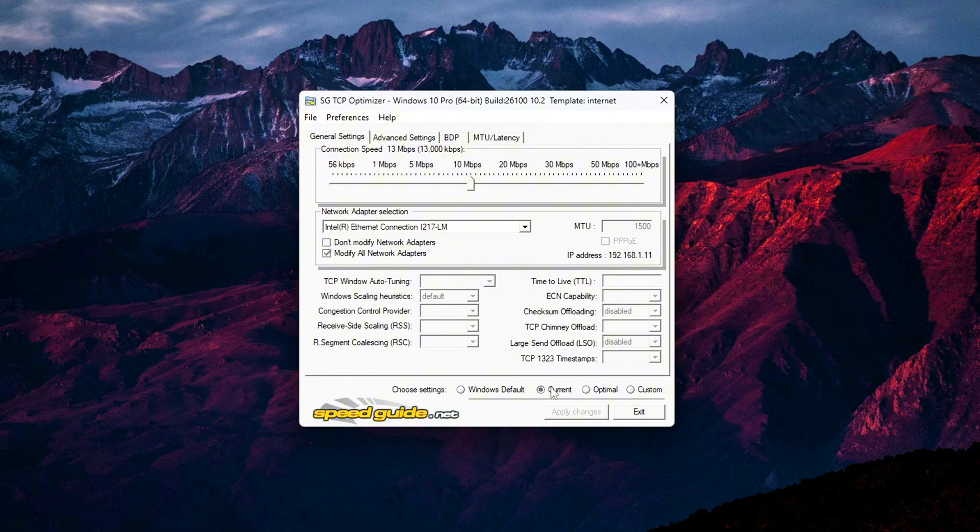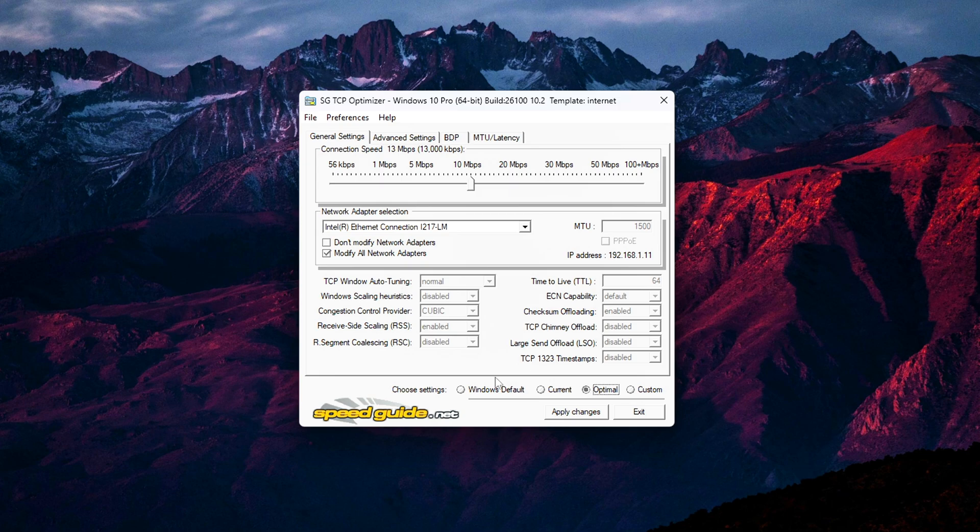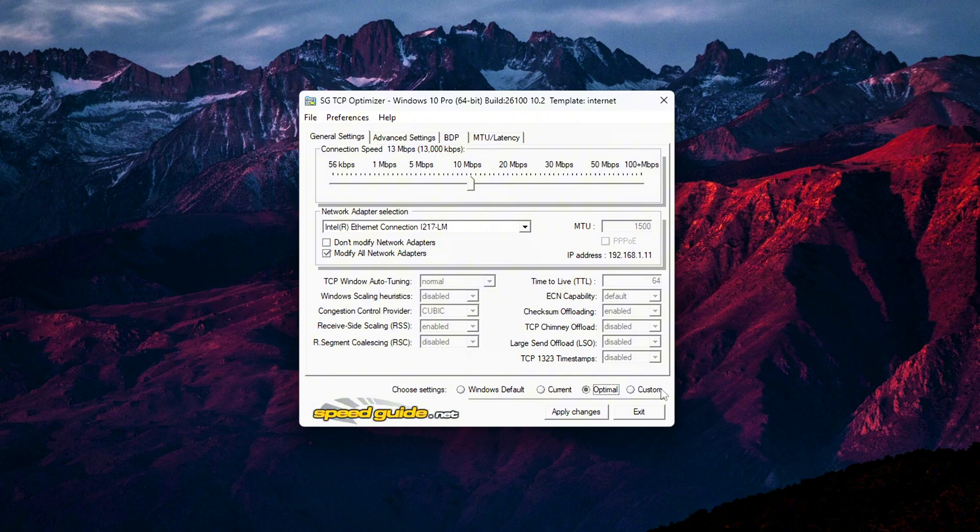Current, Optimal, and Custom. Go ahead and select Optimal. This option applies the most balanced and performance-focused settings based on general best practices. It's safe for most systems and will improve things like latency, packet handling,